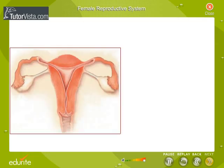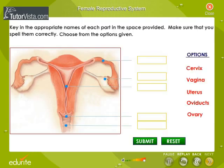The reproductive system in human females is displayed here. Key in the appropriate names of each part in the space provided. Make sure that you spell them correctly.